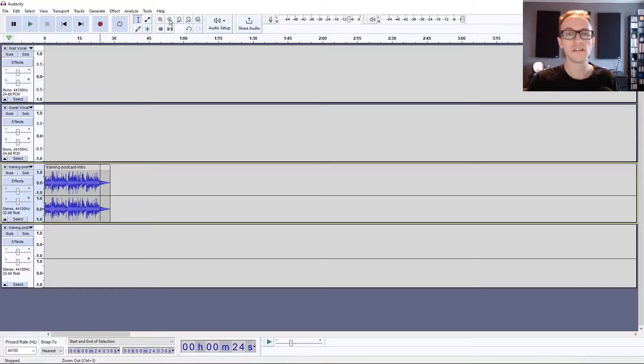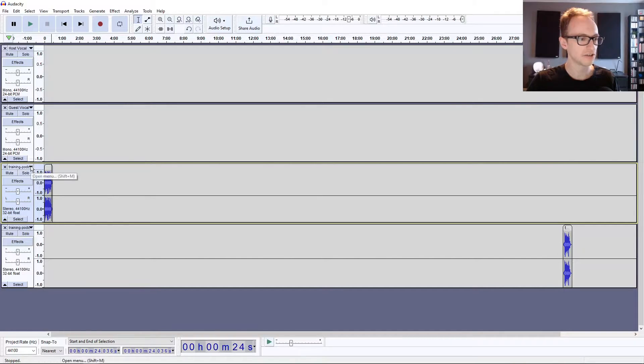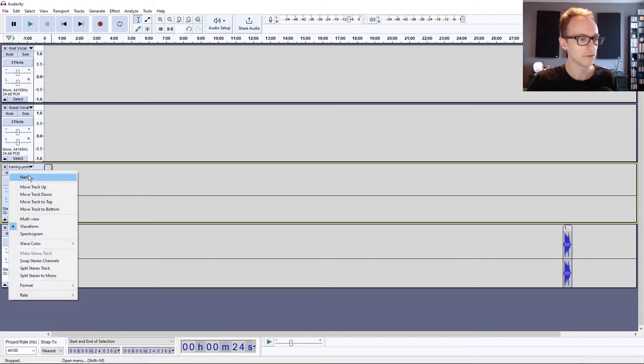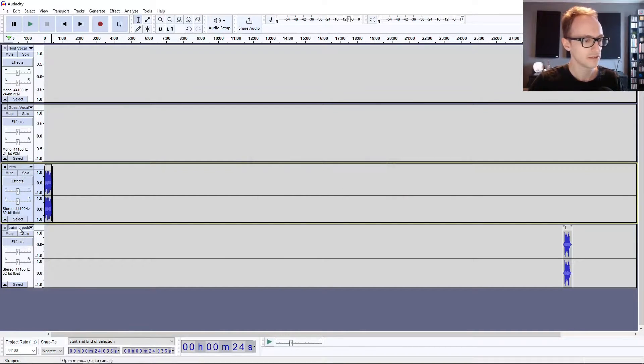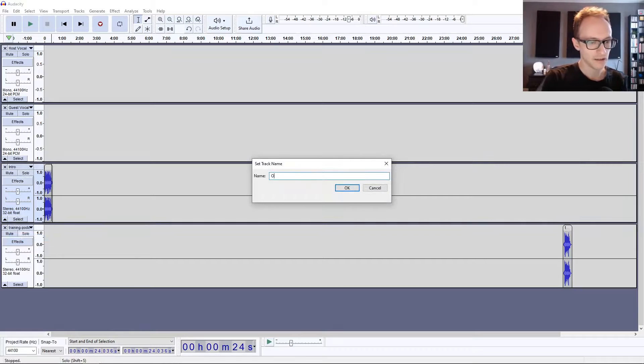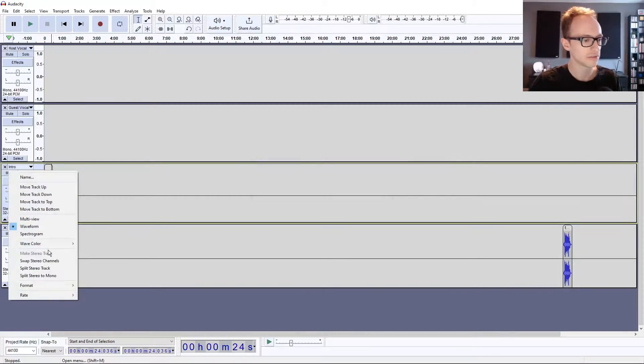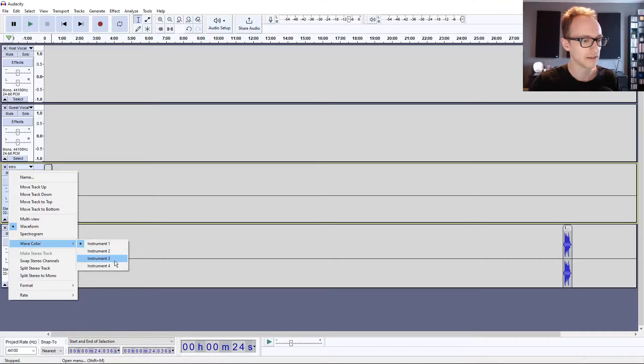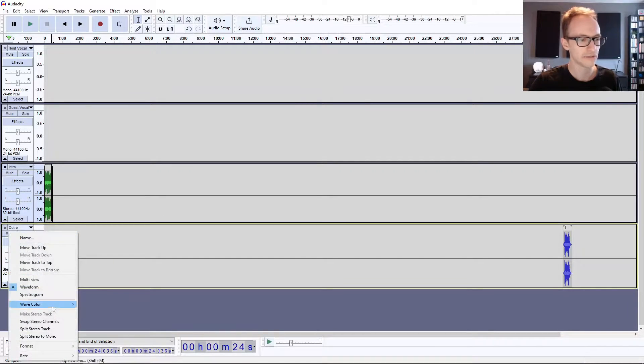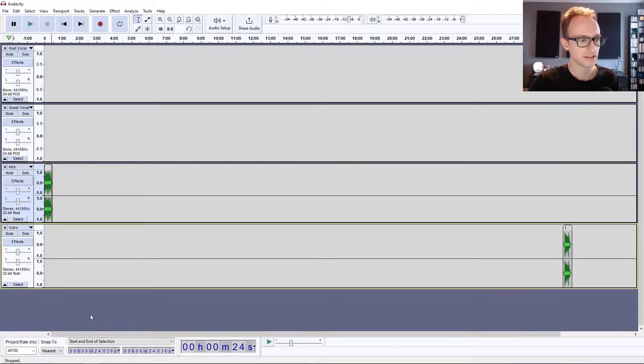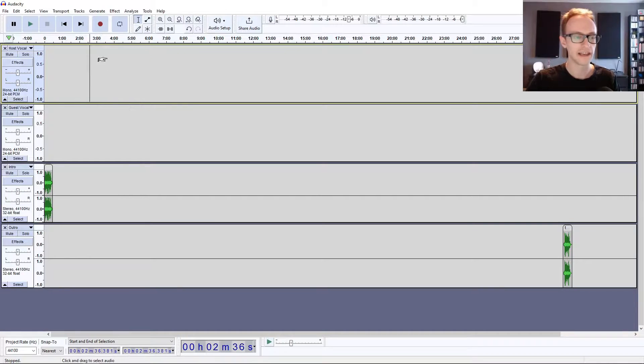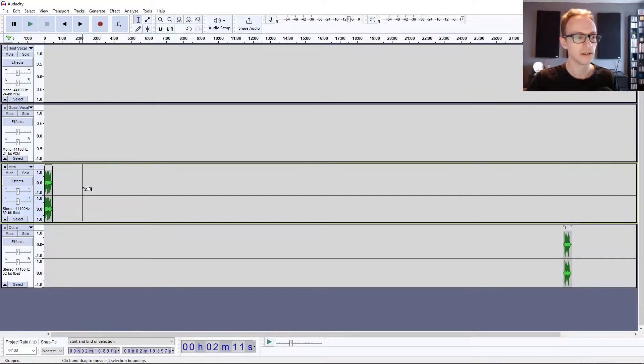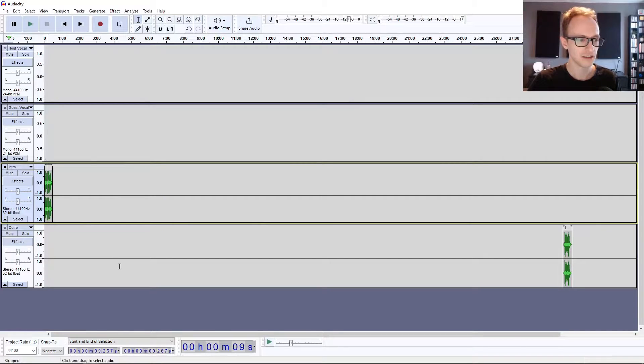One other thing you can do to help navigate things more and to differentiate things is you can set your intro and outro. Let's name those as well: intro, outro. You can also set the colors. Click on the drop down, go to Wave Color and choose one of these. It's going to change the color. This doesn't affect the audio at all, it just helps differentiate it. When we bring in our dialogue recording they're still going to be blue. When you've got this kind of sea of blue on the screen, it just helps divide things up.